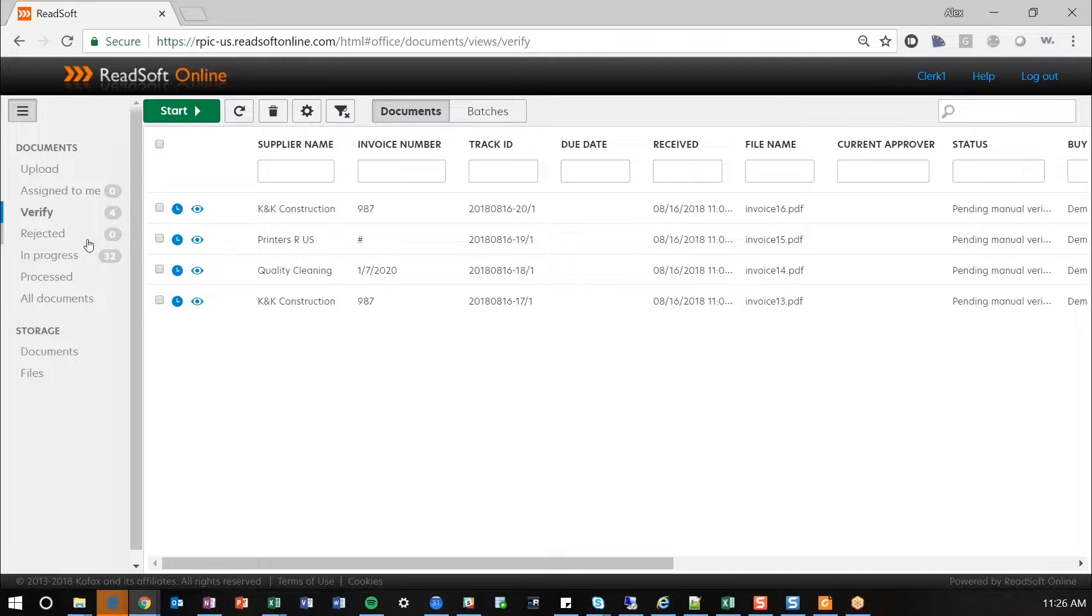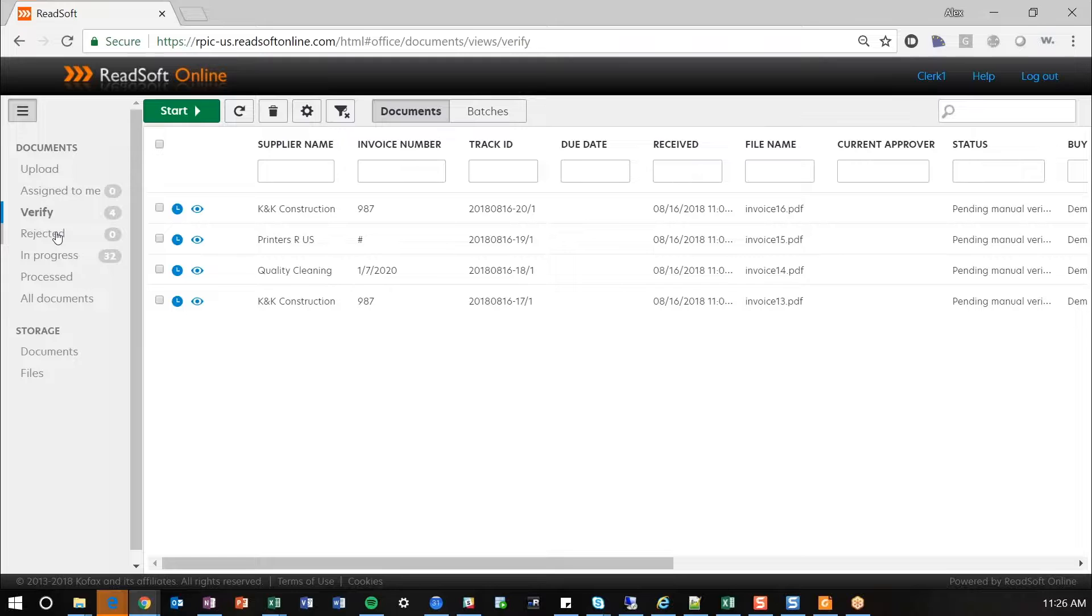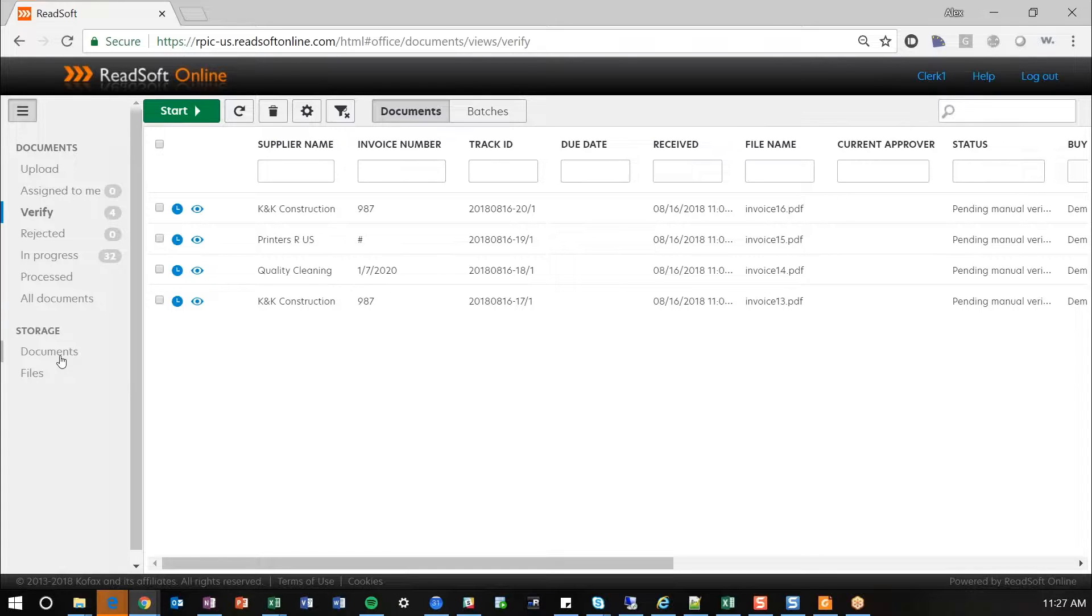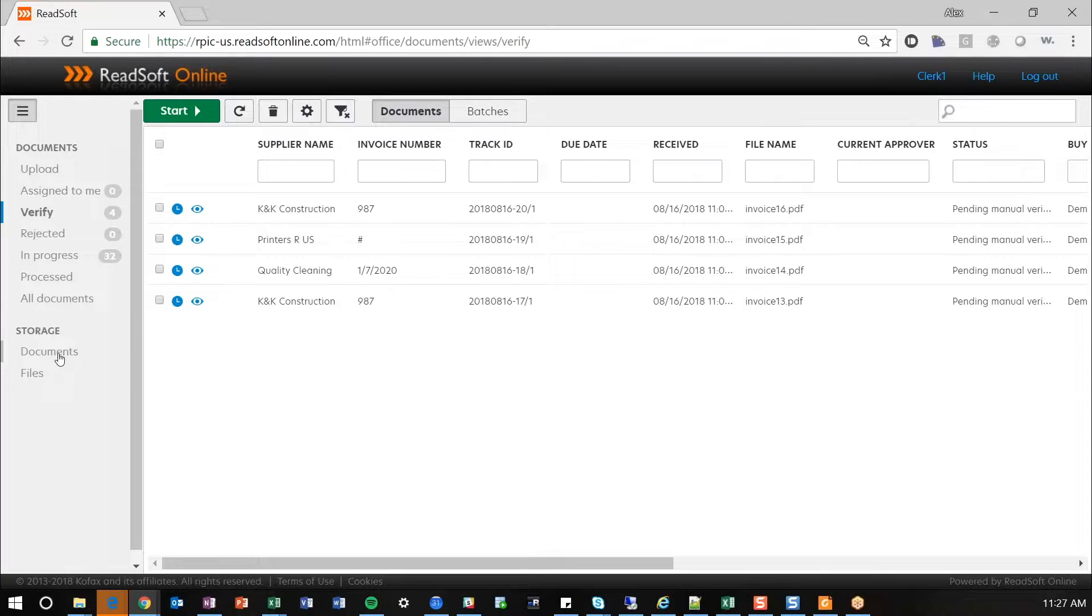You also have a number of different other options here. In a workflow process, you can see documents that are assigned to you, ones that have been rejected, everything that's in progress at the moment within your system, and then process. Process documents, meaning invoices that have actually been pushed over to your accounting system. With ReadSoft Online, you also get a repository option, so you can store documents here. You can store your invoice documents or any supporting documentation that has been processed through ReadSoft Online.